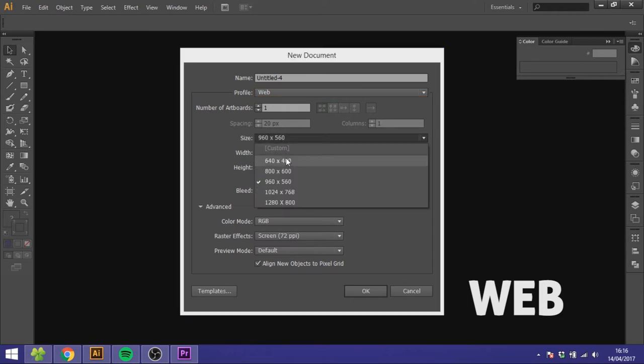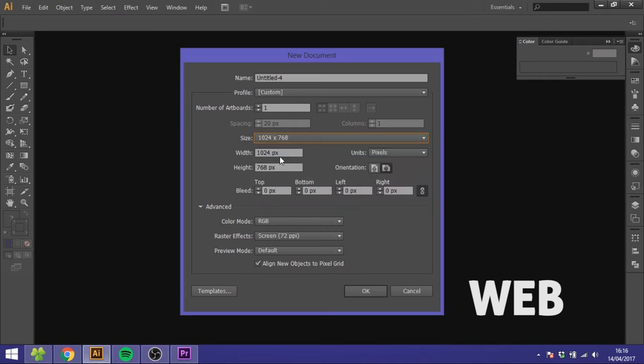Then you choose the size you want, the screen resolution right here, or you can just type it in right here as usual. For web we don't want any bleed.